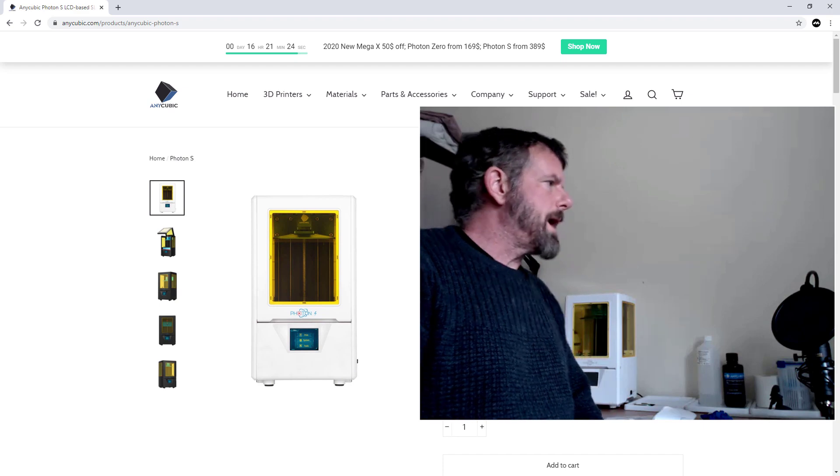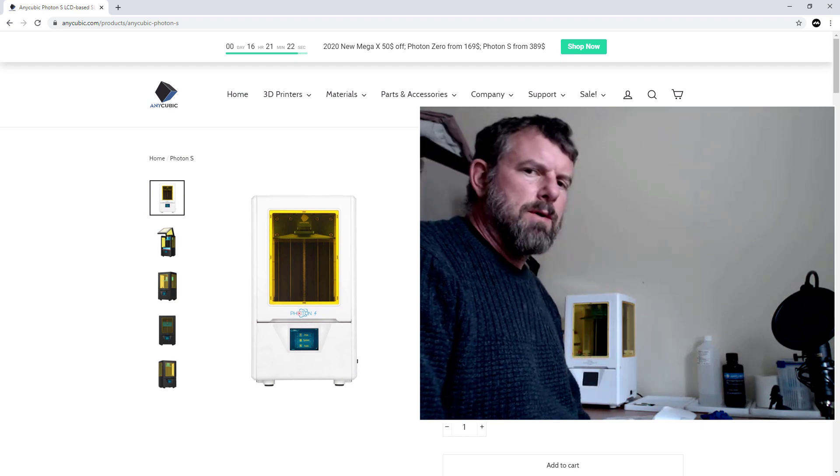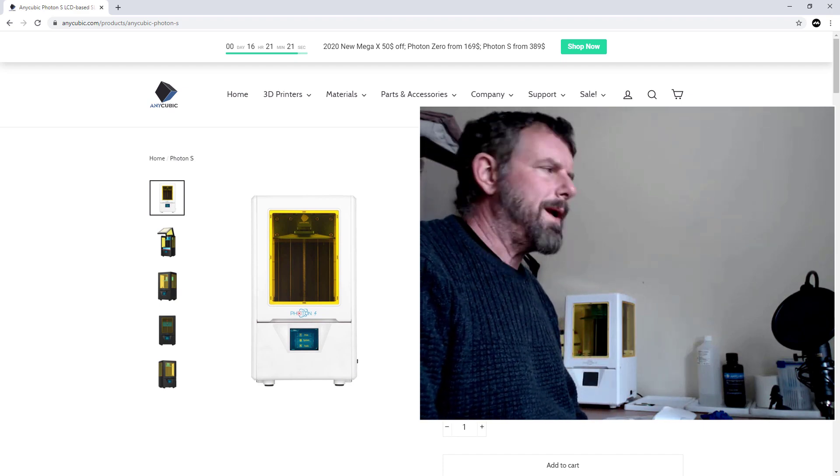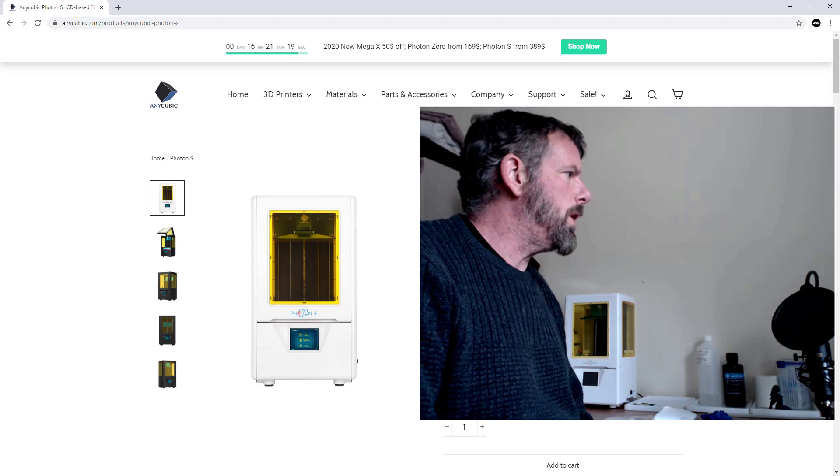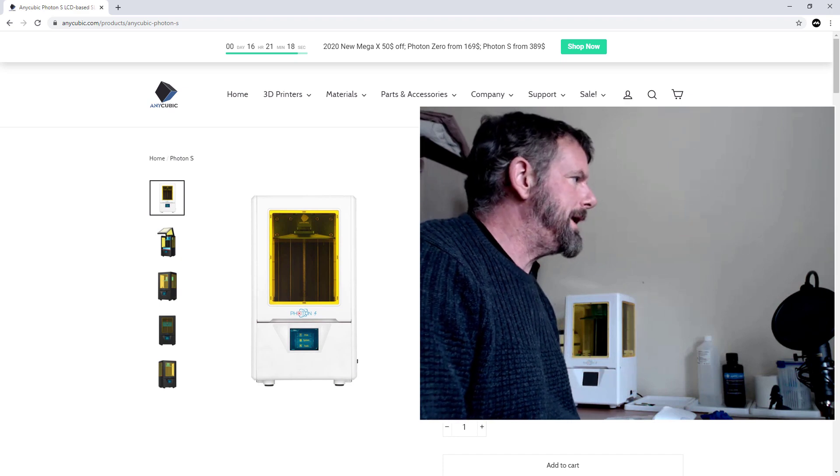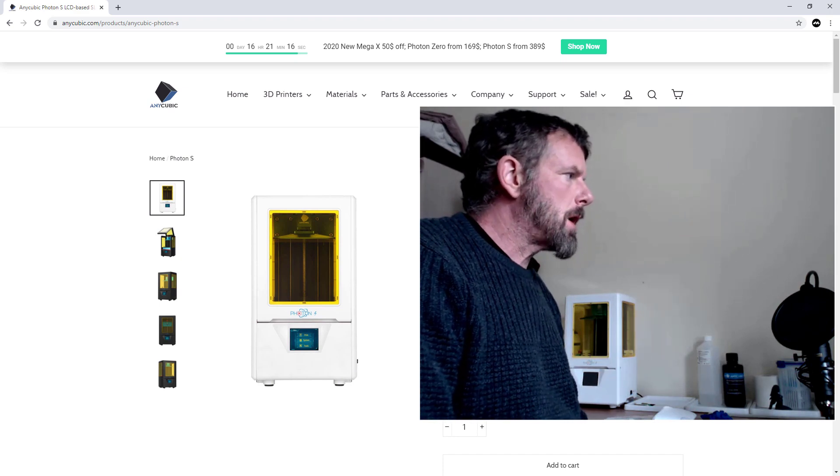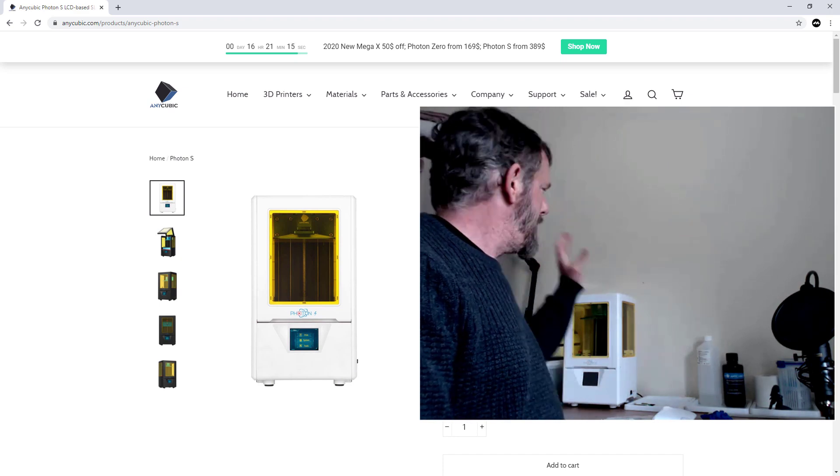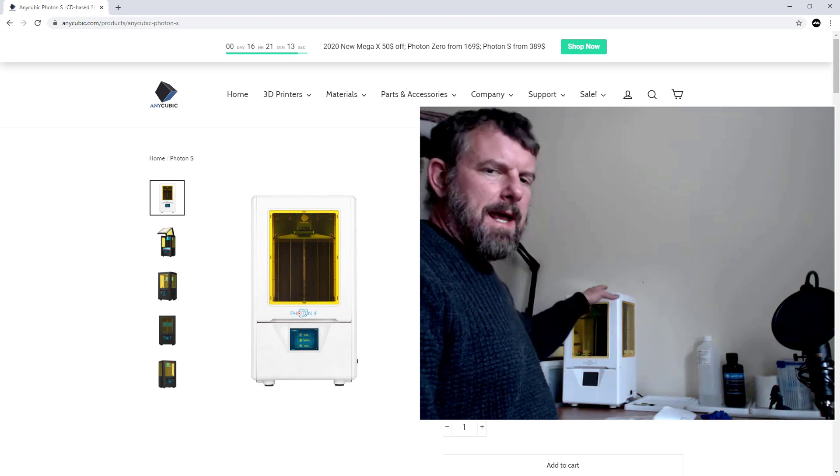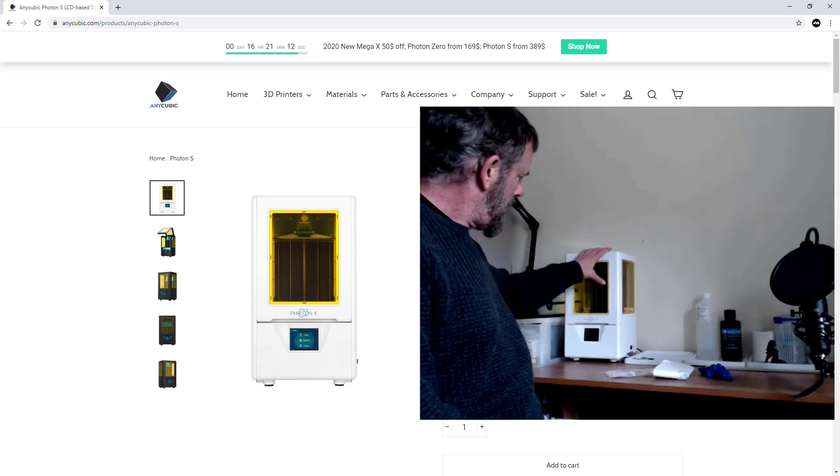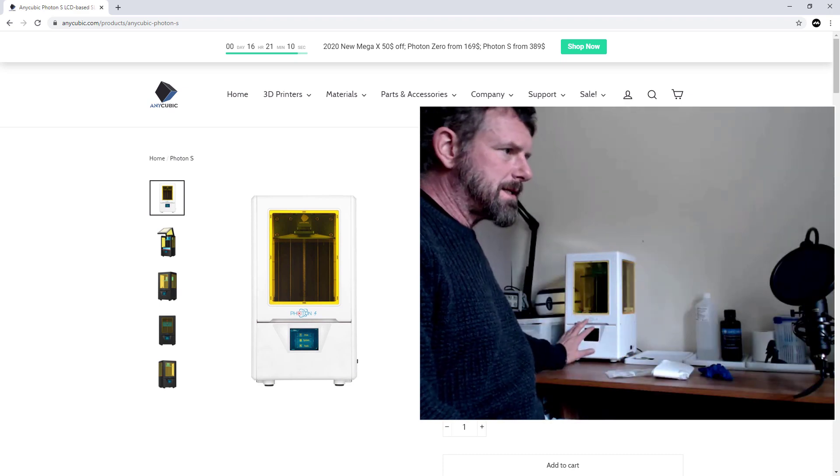Okay guys, so what I want to do now is go into what you get with your Anycubic. Obviously you get the main model which is here, the Photon. This one is the S.